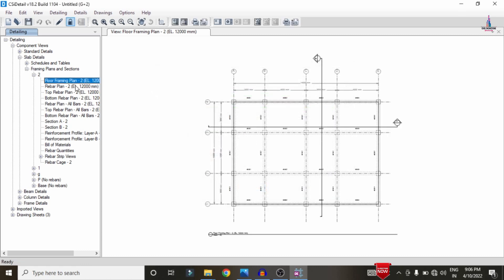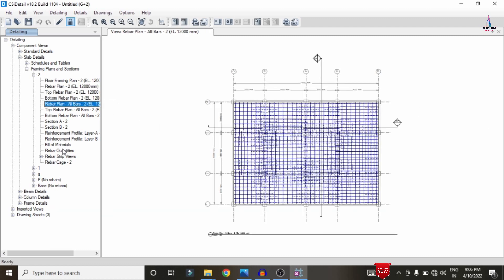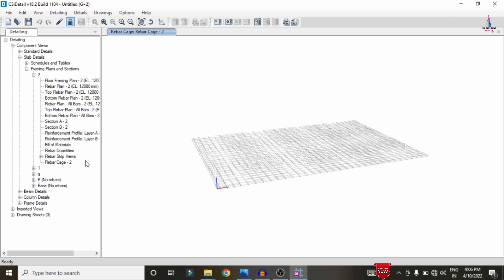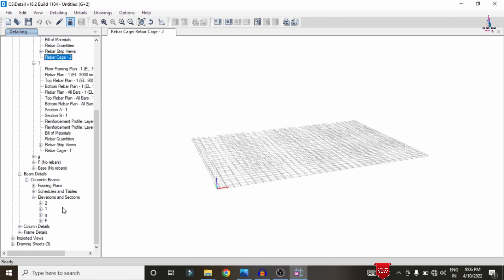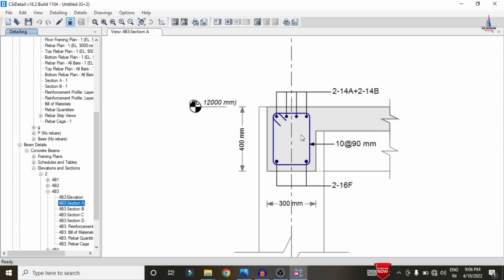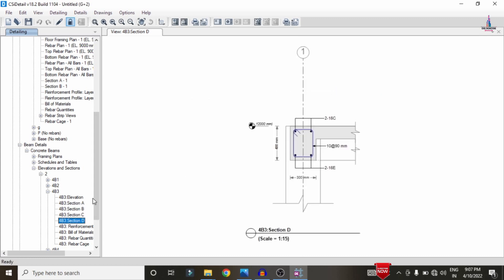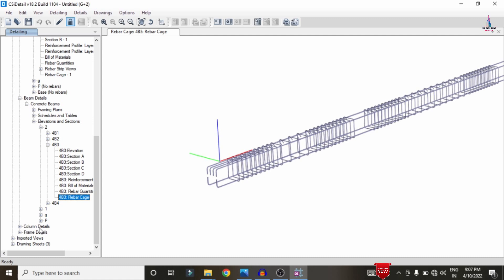The detailing results include the floor framing plan, rebar plan, top rebar plan, bottom rebar plan, and the all-rebar plan. Click Rebar Cage View 2 to load the rebar cage view for the structure. For beam results, go to Concrete Frame Design > Elevation, select a floor — for example beam 4B3, section A-A. The section shows 2 bars of 14 mm diameter at top (A), 2 bars of 14 mm at B, and 2 bars of 16 mm diameter at the bottom.